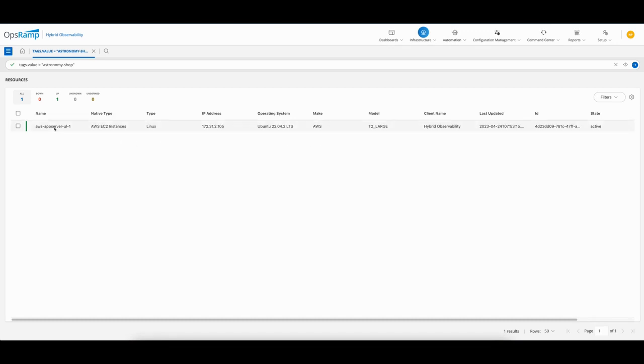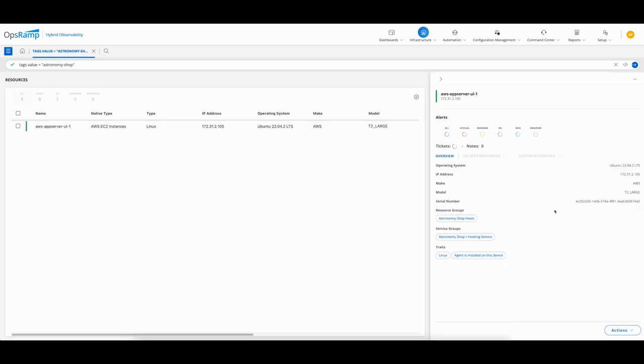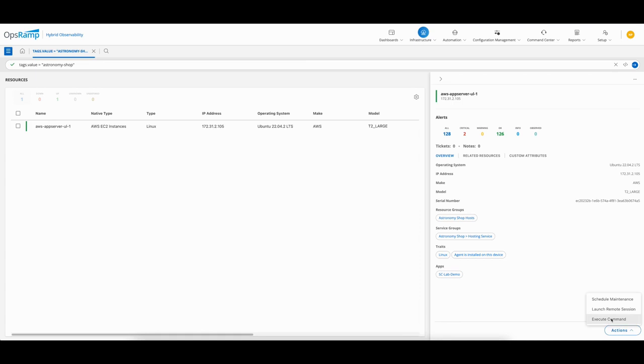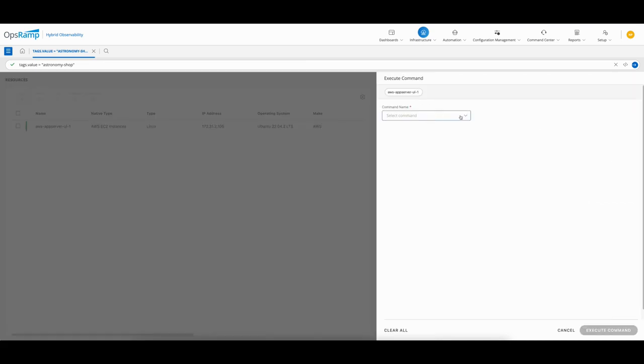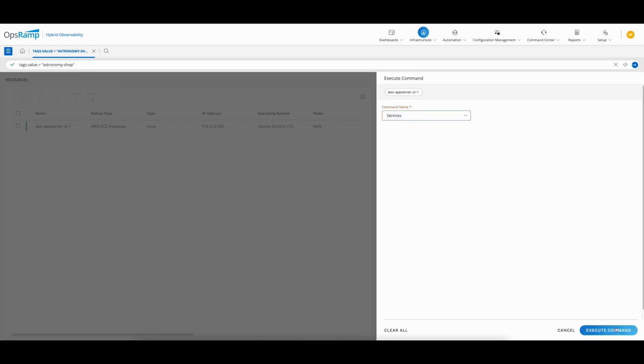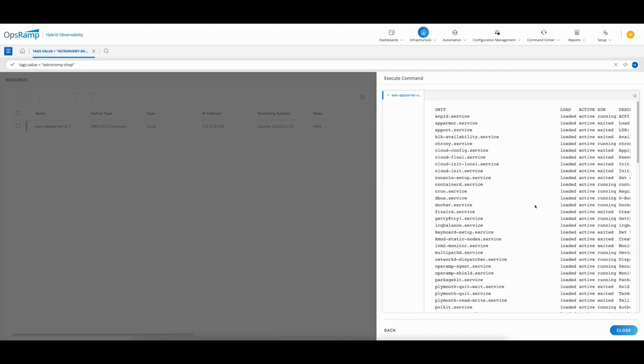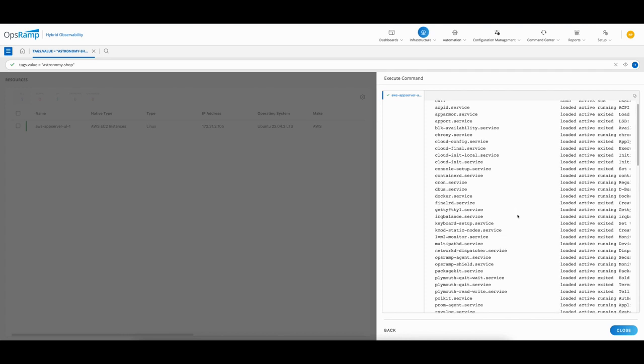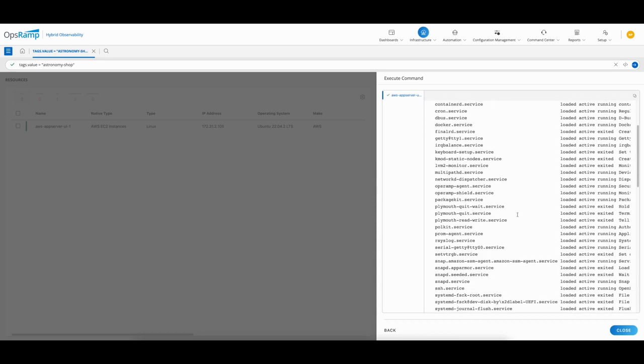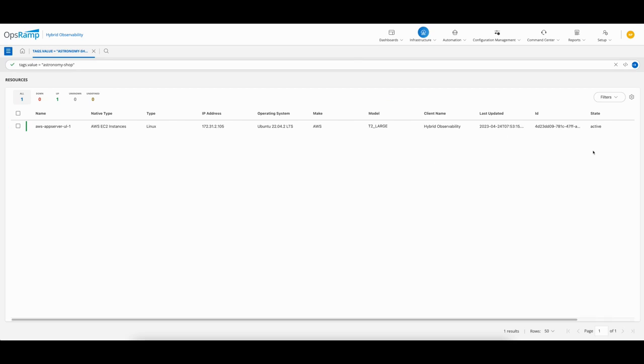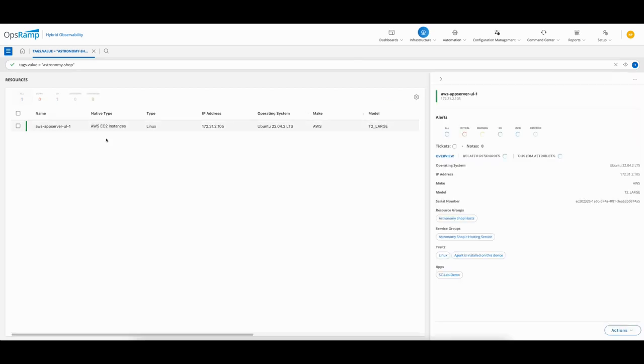The first thing I want to do is look at some of the different attributes. I can see it's the Astronomy Shop hosting service which is impacted, and we have an Opsramp agent running on the device. I want to see what processes and services are running on the system. When I click on actions, I can execute a command. I don't have privileged access to remotely log into the machine, so Opsramp provides a nice interface where you can run a command remotely. I'm going to execute the command and in a few seconds, I can see all the different services running, giving me an idea of the workloads and applications installed.